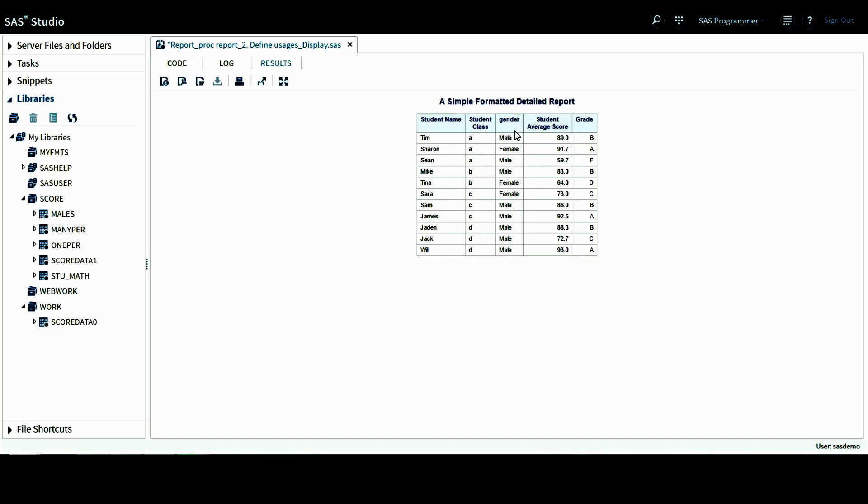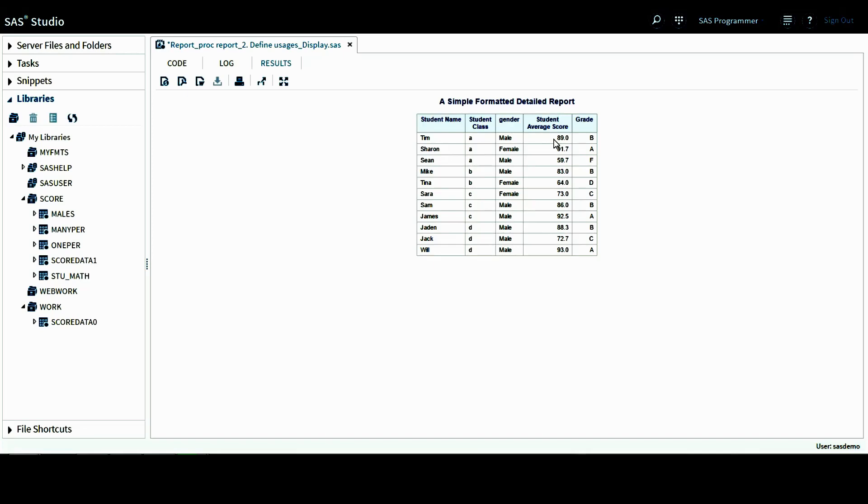This is the gender and also here, this is the average score. We can see the new column heading up here for this column. And also the format for this average score is 4.1, which is specified in the display statement for this variable. It occupies four spaces and also it has one decimal place. And then lastly, it's the grade variable.